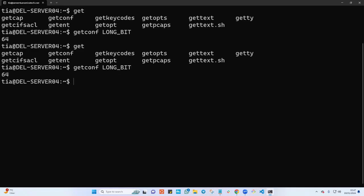Now indeed it is 64-bit. Or you can just go ahead and tap the arch command. As you can see here, x86_64.